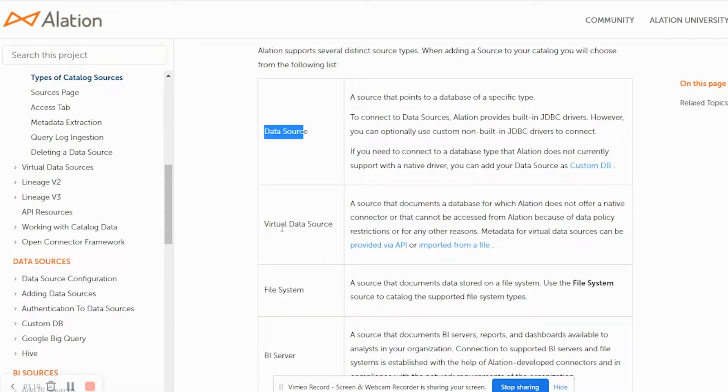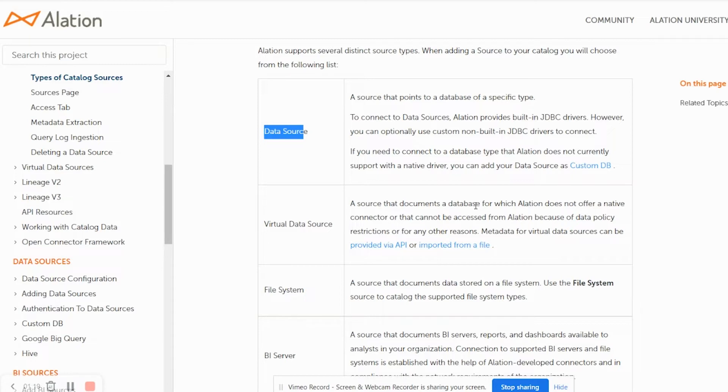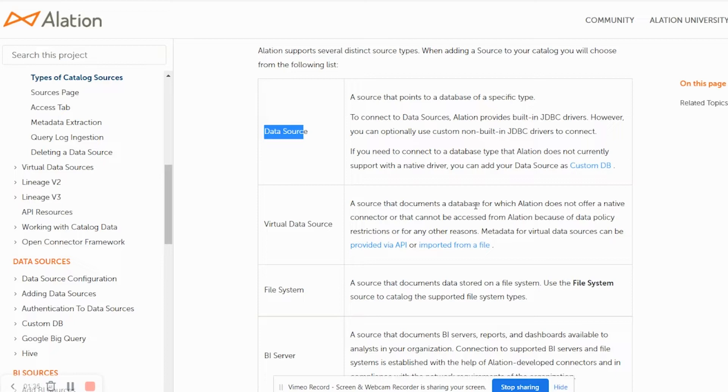Alation also has a concept of virtual data source. A source that documents a database for which Alation does not offer a native connector or that cannot be accessed from Alation because of data policy restrictions or for any other reason. In this virtual data source it is the responsibility of the source system to push the metadata into a data source to which Alation would connect and would import the data either via an API or a file.